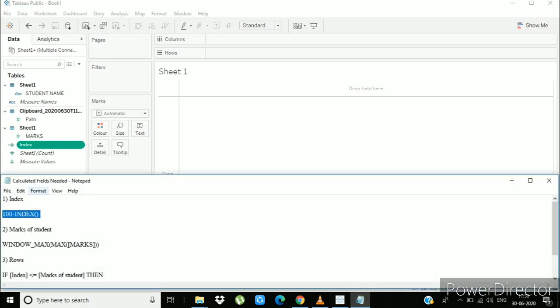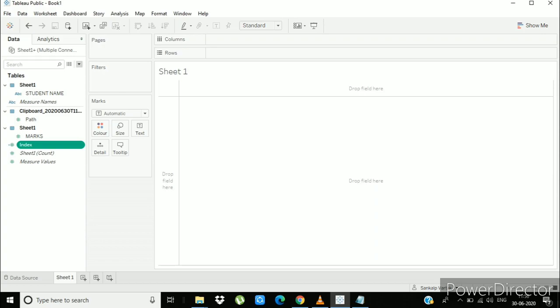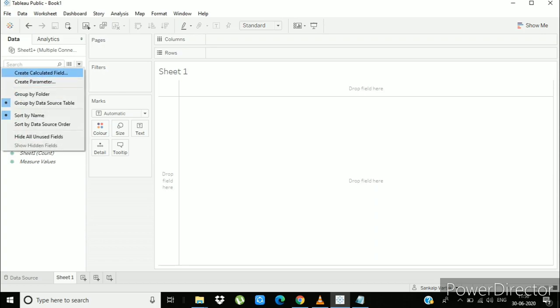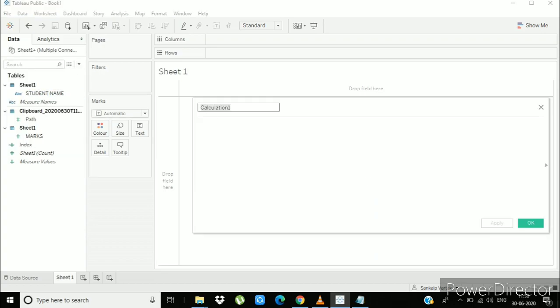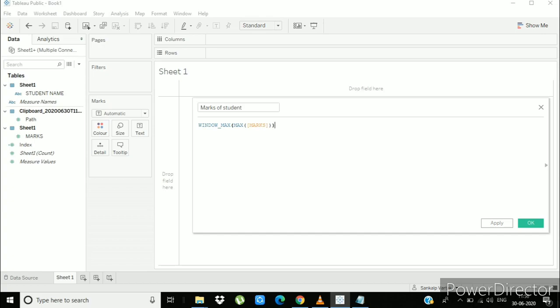Now create 2nd calculated field and name it marks of student. Write window max, max of marks.